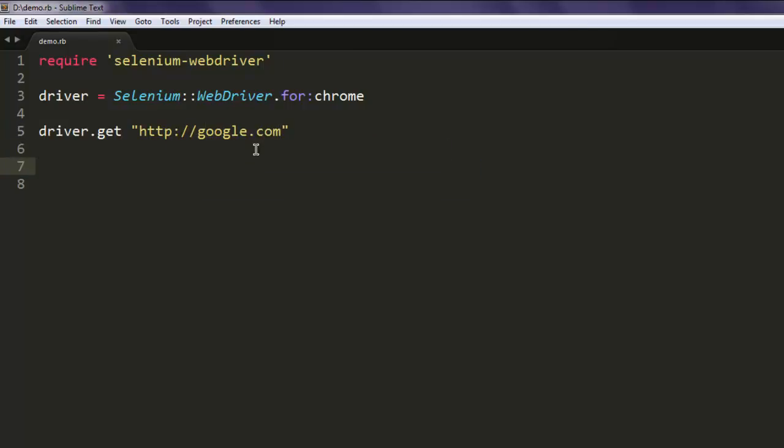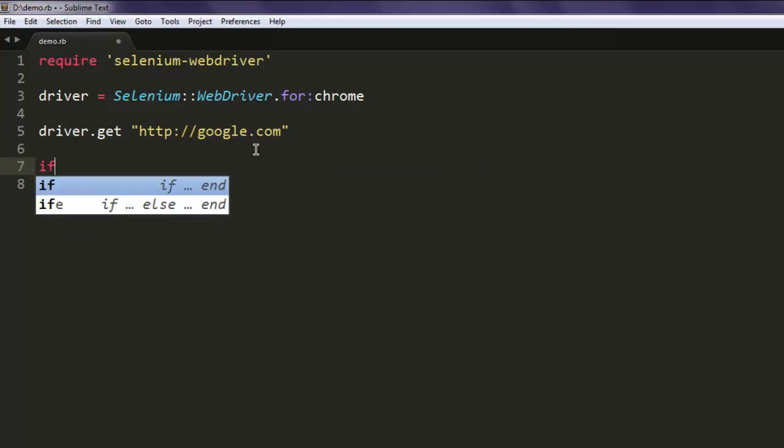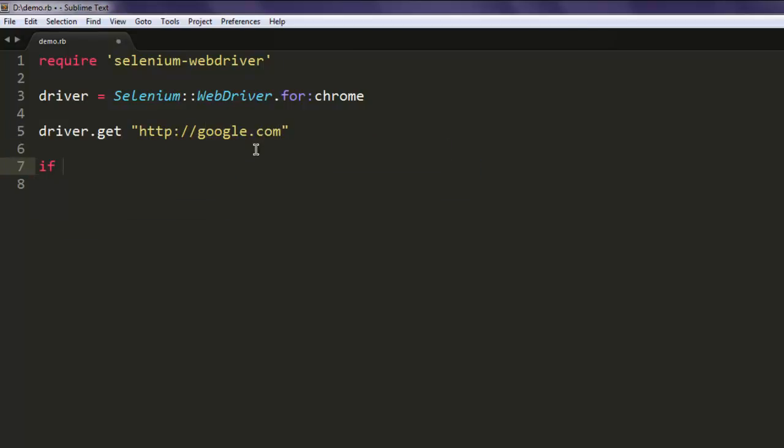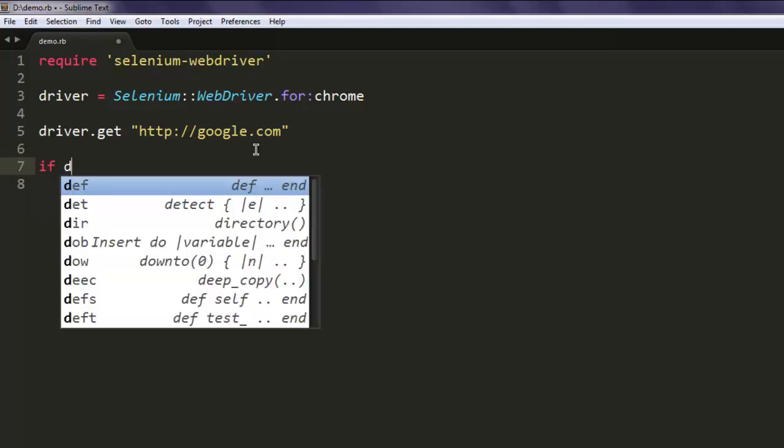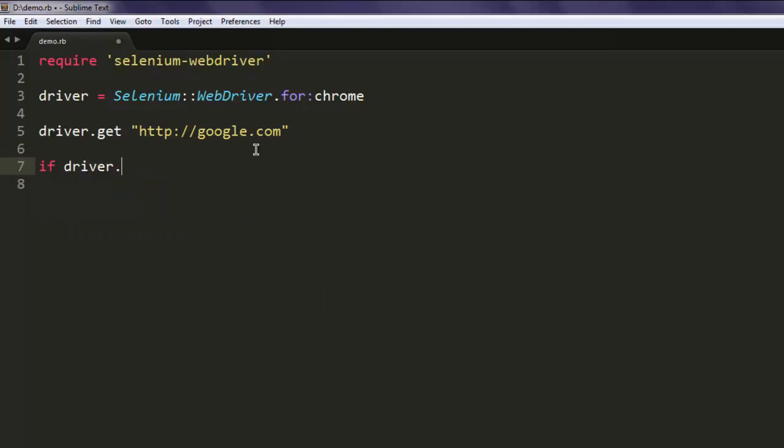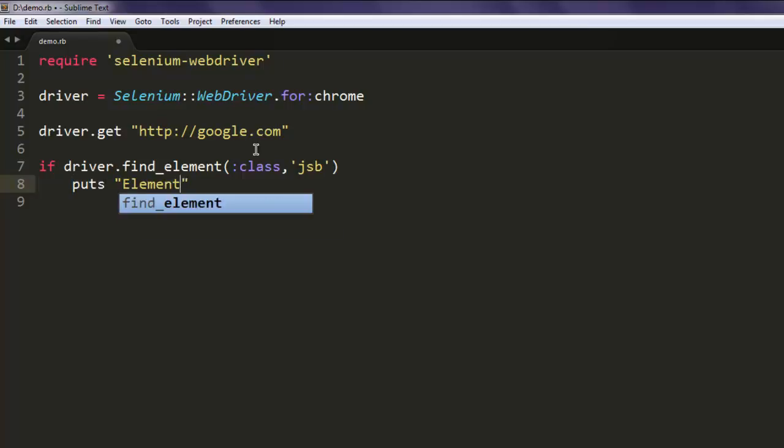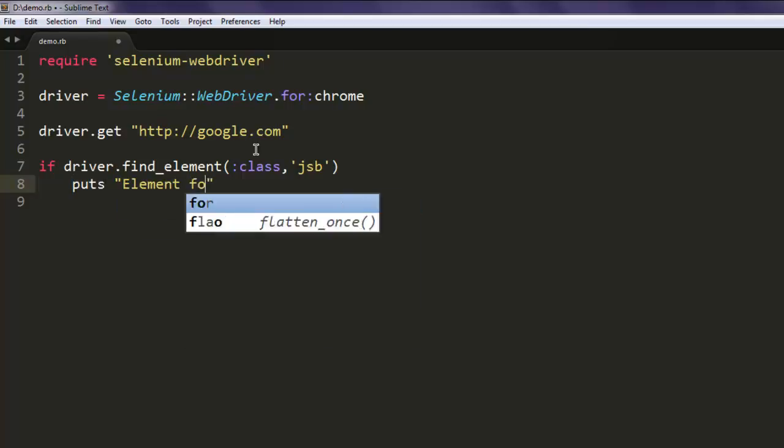After that, use if condition where we are going to use driver.find_element and then point to class. Here I'm going to give it jsb, then we will simply say element found.